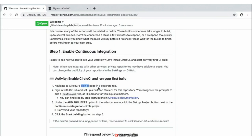Looking at these instructions, it's going to ask us to navigate to CircleCI, and then step number three is we need to find the 'Add Projects' option in the sidebar and click 'Setup Project' on our repository that was created for us, which is this Continuous-Integration-Circle project. If you want, you can go ahead and copy the name of this project listed in step three so you don't have to type it out.